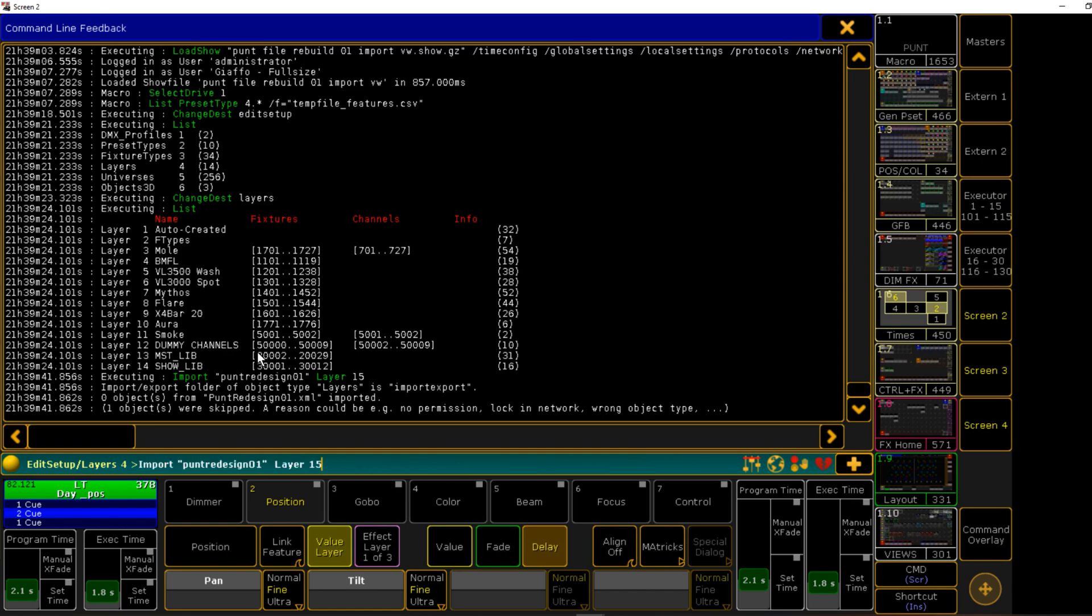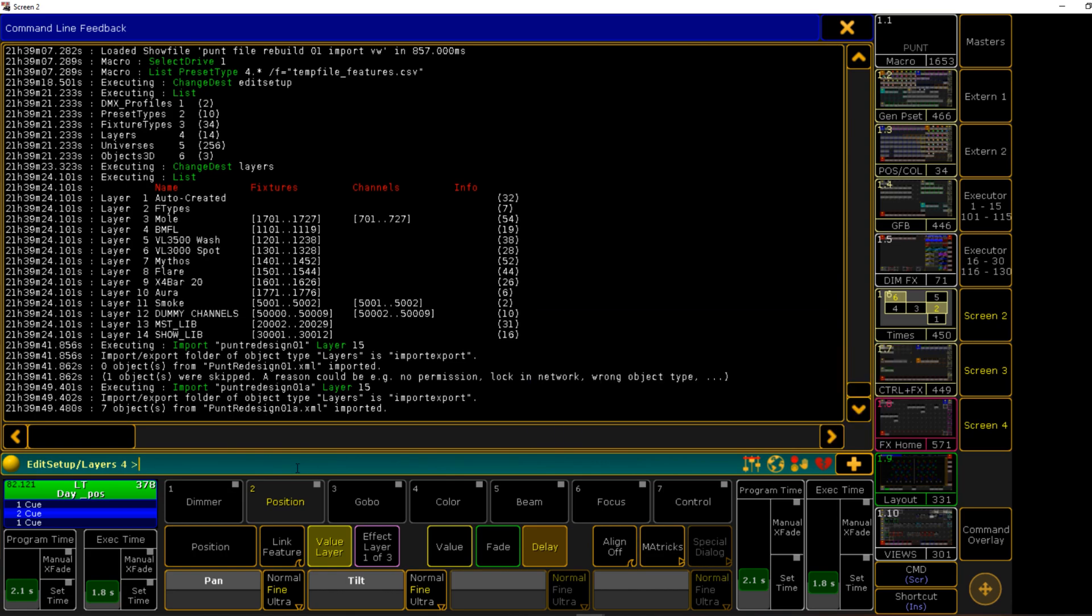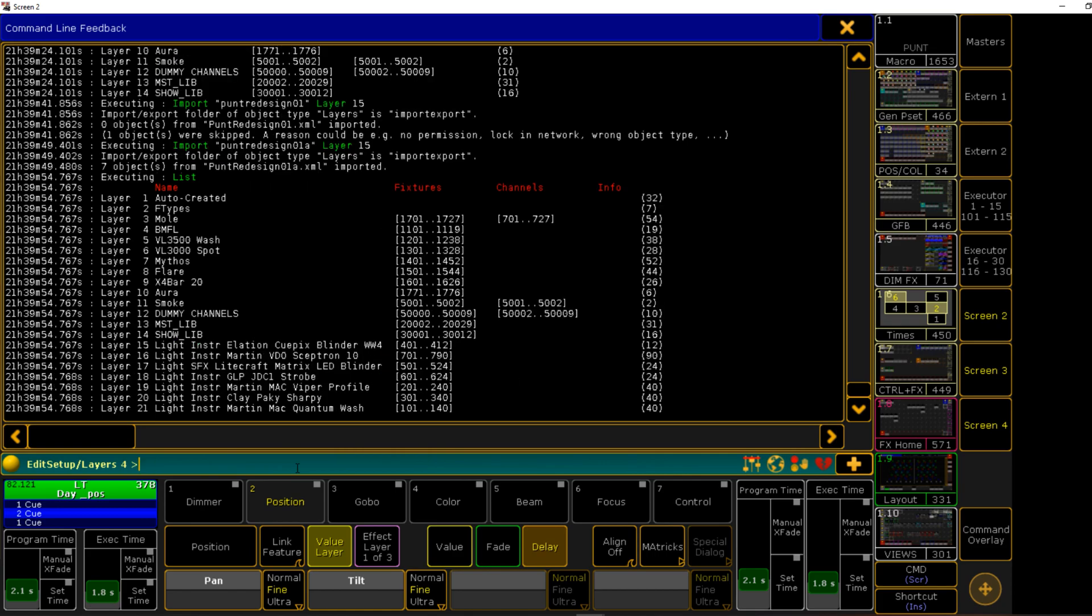Oops, sorry, that's the unchanged file. This was the changed file. All right. So I imported there, and I'm not sure if I had to be in edit setup, but the revised file will add on these new layers to what I already had in there, which is great.